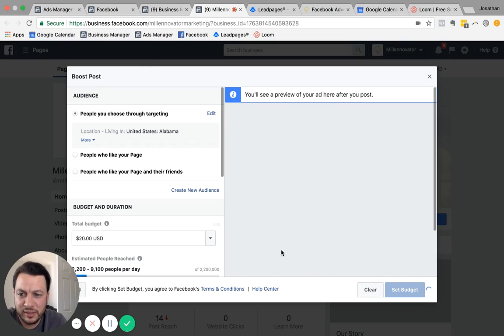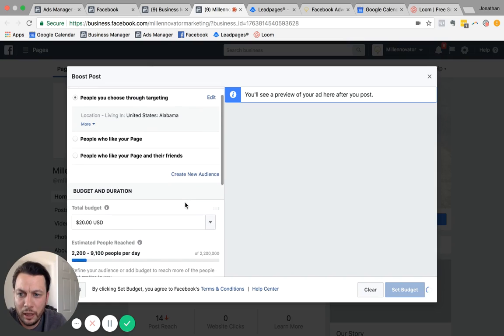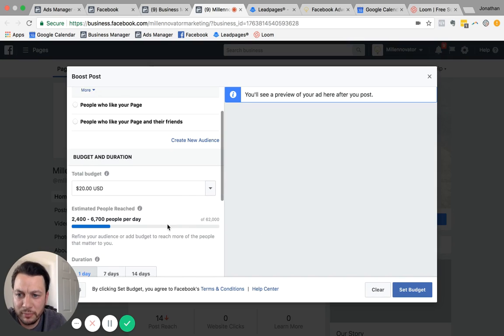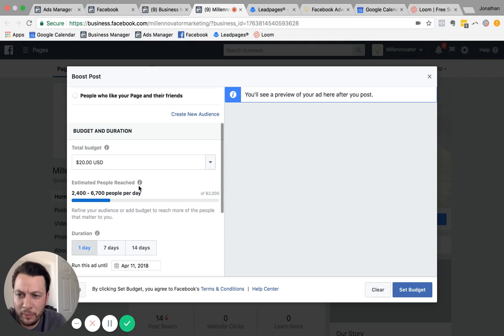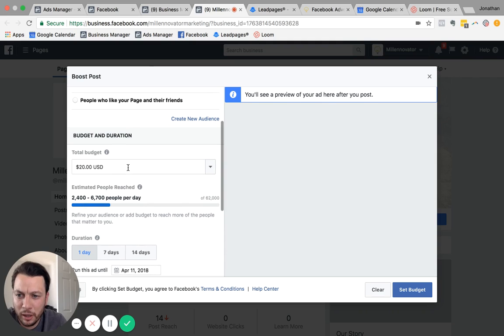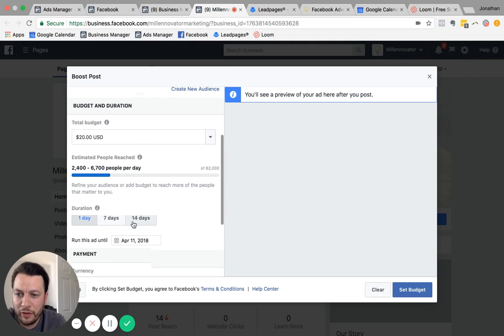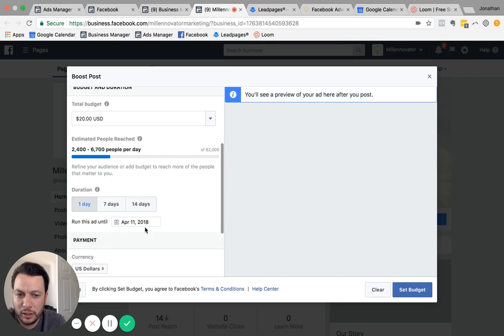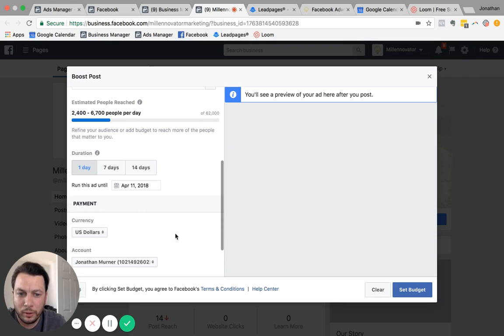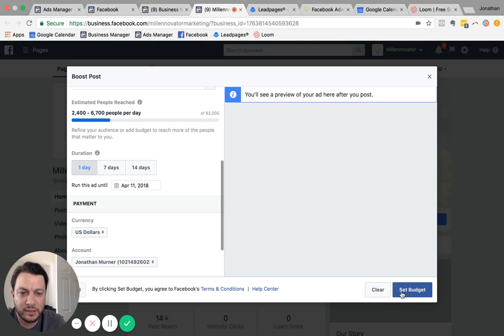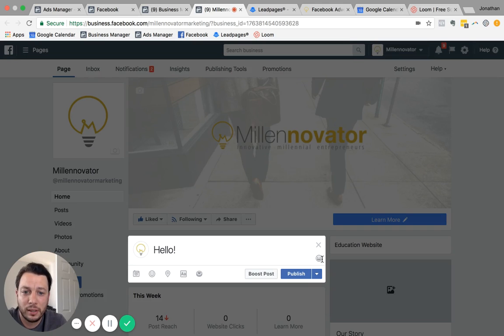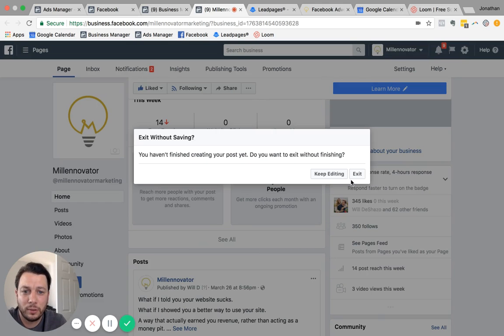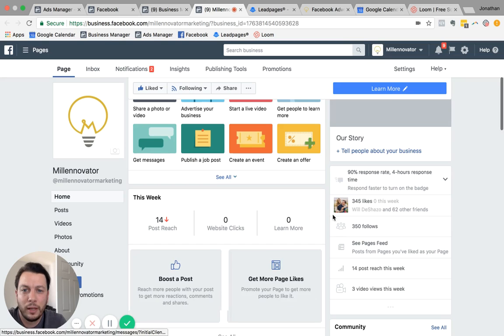And so we'll just hit save and have your budget, how much you want to spend per day. And then based on your budget and your audience, they're going to give you an estimated reach per day. And then what's the duration of your boost? So that's pretty self-explanatory. Here you would hit set budget and it would just take you through and start boosting that post. It's pretty self-explanatory, pretty simple.